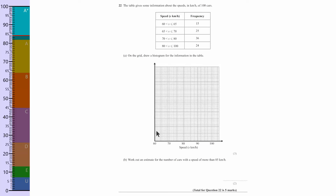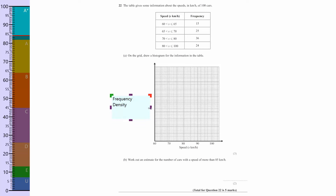The reason they've left it blank is because they know people will do that. Actually it's not the frequencies that need to be plotted there — it's actually the frequency density. So I'm going to write that in now: frequency density. Okay, so it's frequency density that we need to put there.